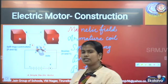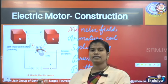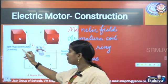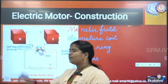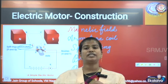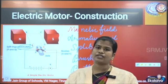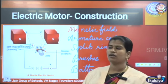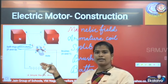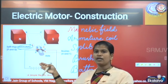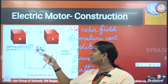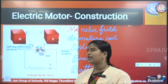The split ring generally acts as a commutator. What do we mean by commutator? A commutator is a device which reverses the direction of current in the armature coil. The split ring acts as a commutator because it reverses the direction of the current in the armature coil.